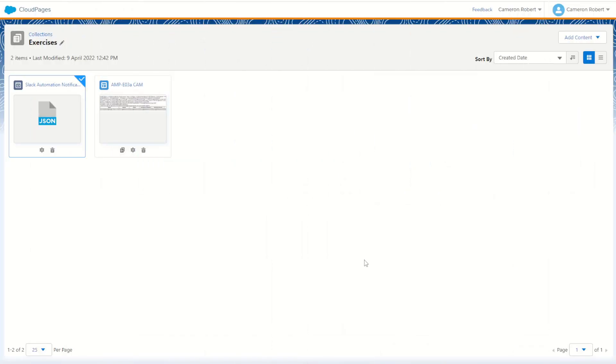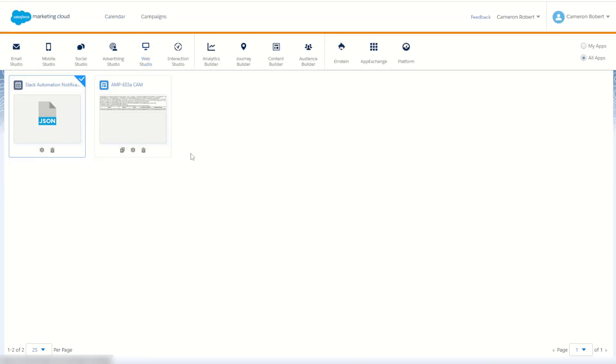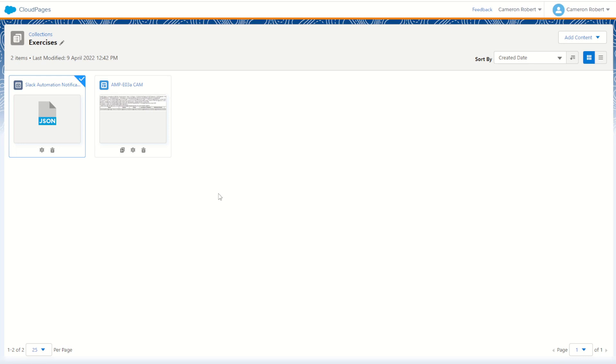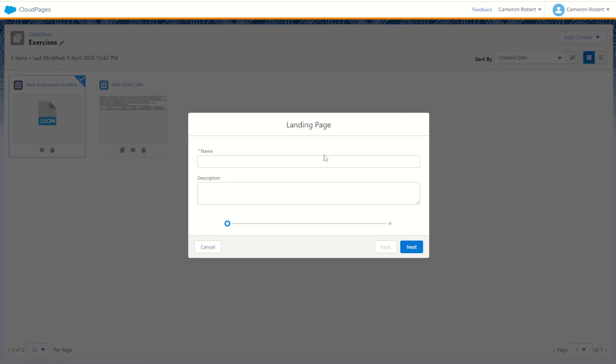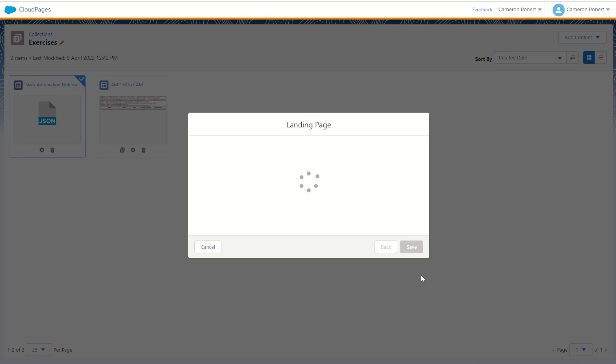So let me show you how it works. Our first step is to create a target cloud page. I've jumped over into my web studio and into cloud pages and in one of my collections I'll now go and create a brand new landing page. I'll call this page test page. I'll go next, I'll just choose a blank template for now and go save.